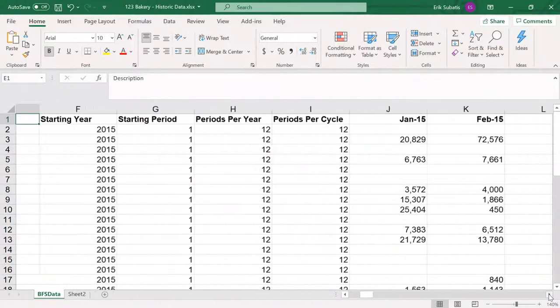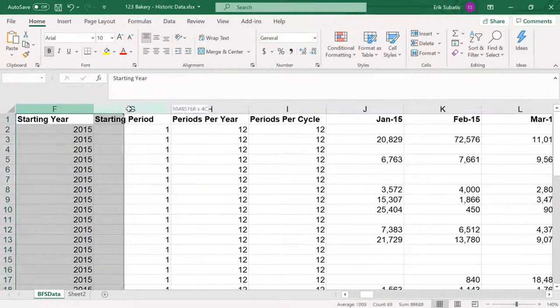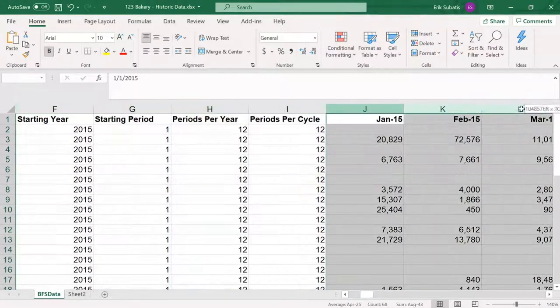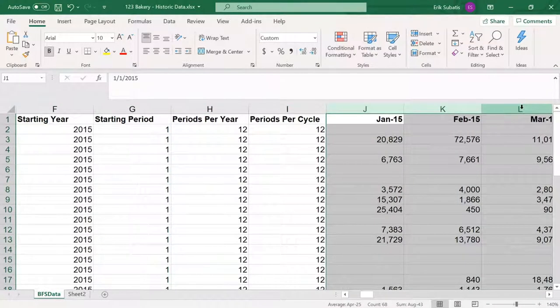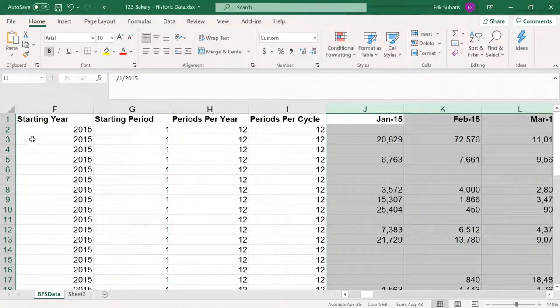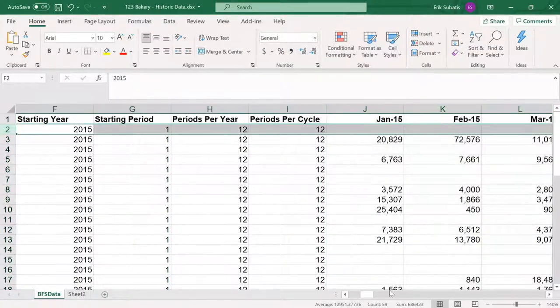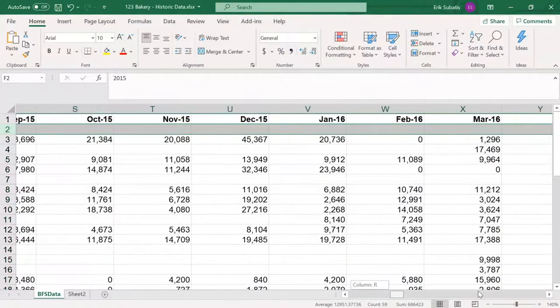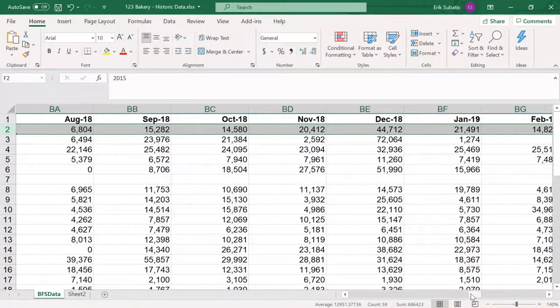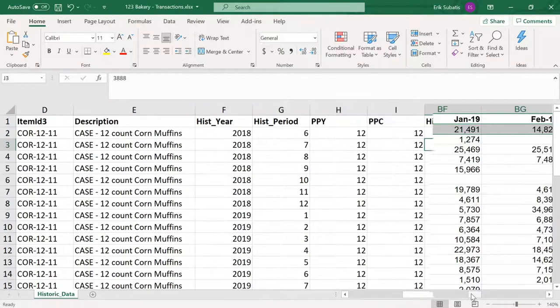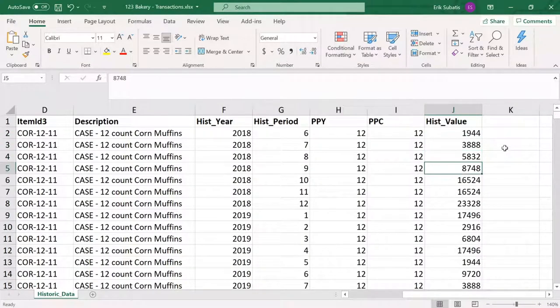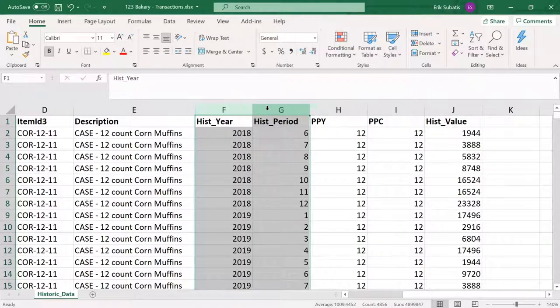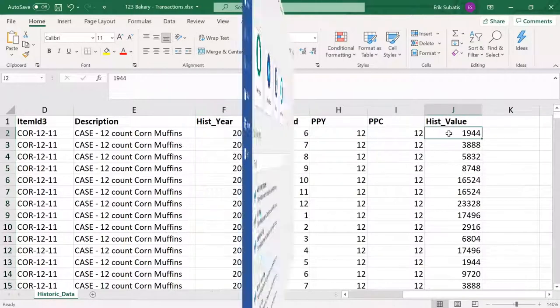Then we have some calendar information, including periods per year, and finally, our data. Note that we can read our data in rows, in which case we will define the start year and period for each row, or transactionally, in which case these columns define the year and period of the data point.